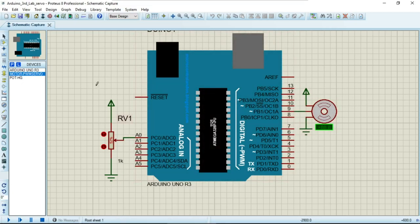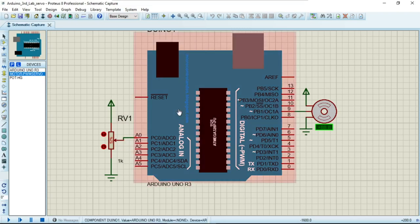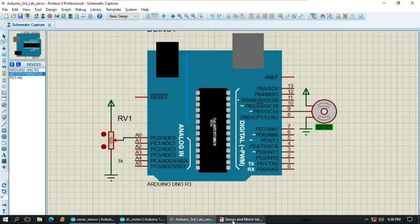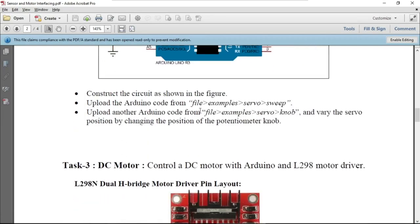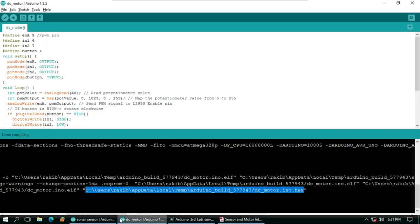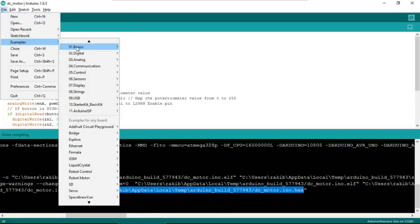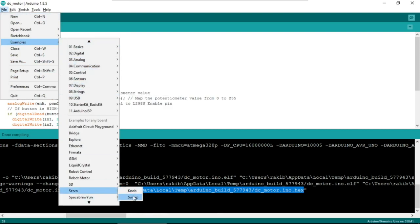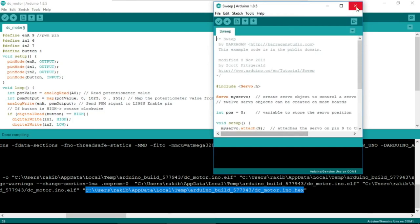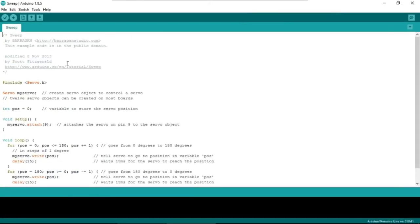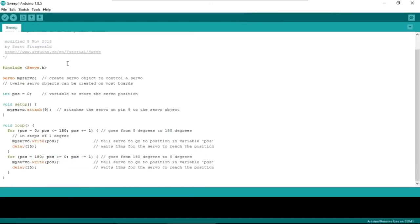The potentiometer connection was already demonstrated in task 1, so I won't repeat that. For this circuit we will use the example code: File > Examples > Servo > Sweep. In the sweep code, you are sweeping the value — that means changing the angle one by one.